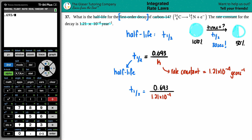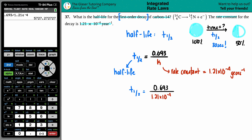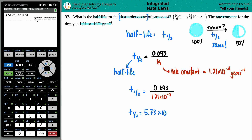Calculator time: 0.693 divided by 1.21 times 10 to the negative 4th. Just making sure these numbers look good — looks good. Press enter. For sig fig purposes, I see three sig figs, so we need three sig figs in our answer. In scientific notation that gives us 5.73 times 10 to the 3rd — that's a big number, 5,730!